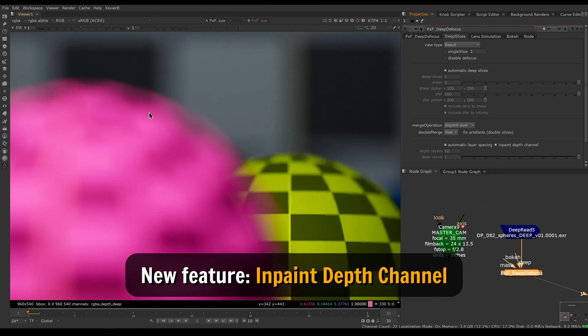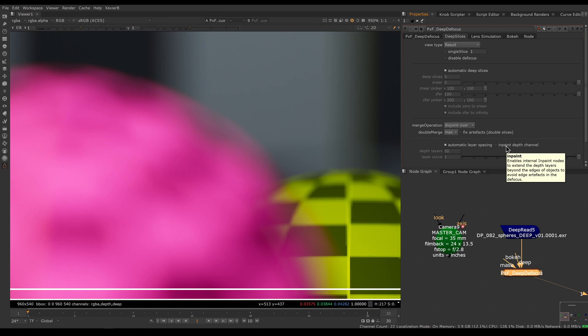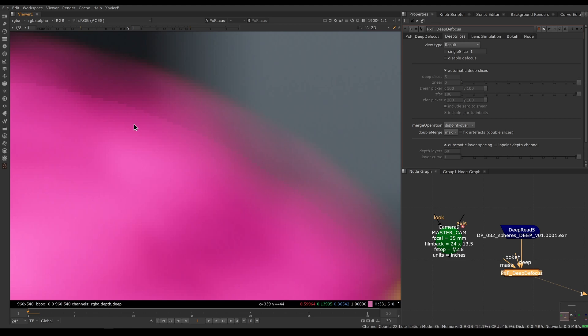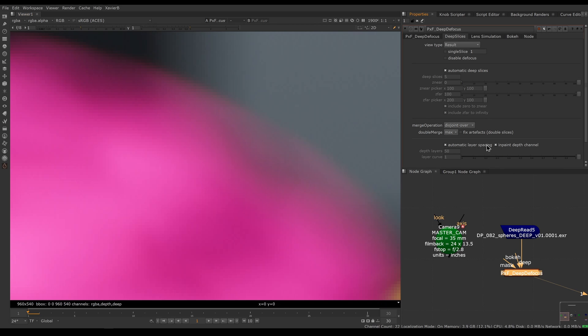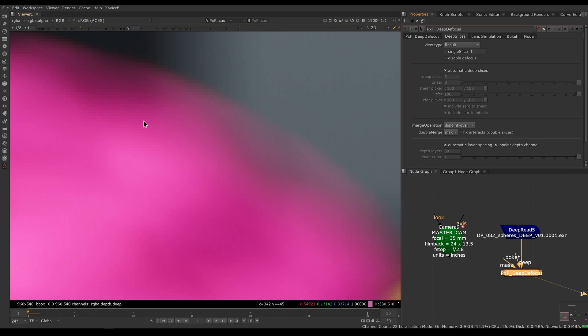If we turn it off, we can see that I have an artifact here on the edge. This happens when we have our depth channel abruptly going to infinity. In this case, our depth channel goes from a few inches in front of camera to infinity, and that creates an artifact on the edge. If you turn on in-paint depth channel, this should extend our depth channel and not have that hard transition to infinity. I expect this feature to stay on, but in case it creates any problems, you can always turn it off.